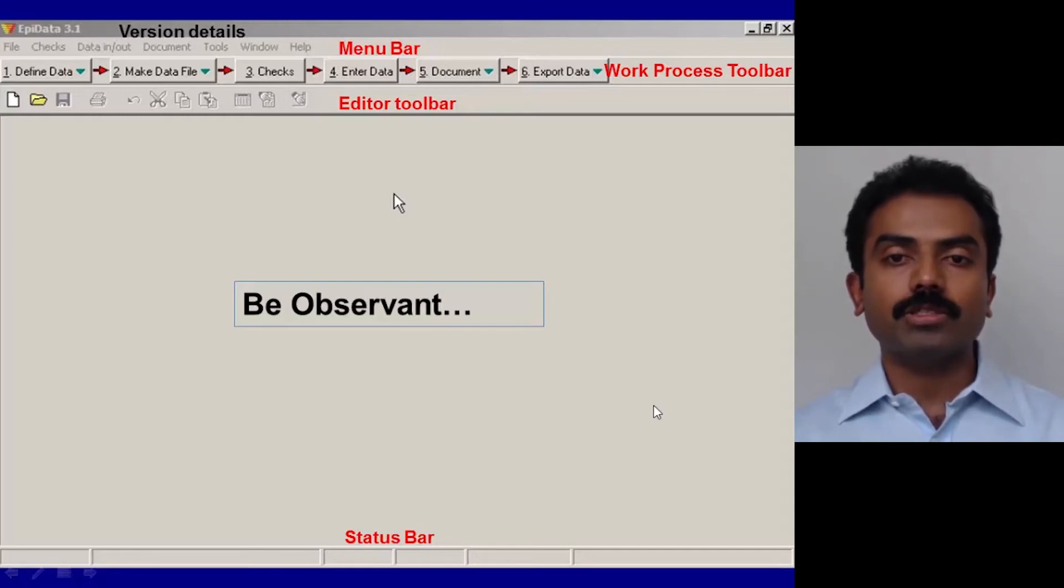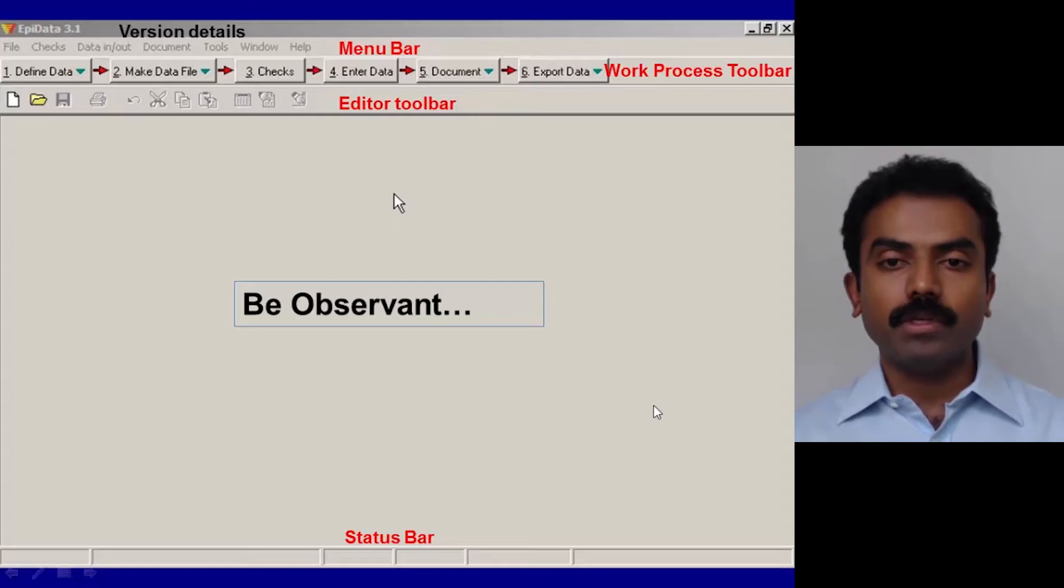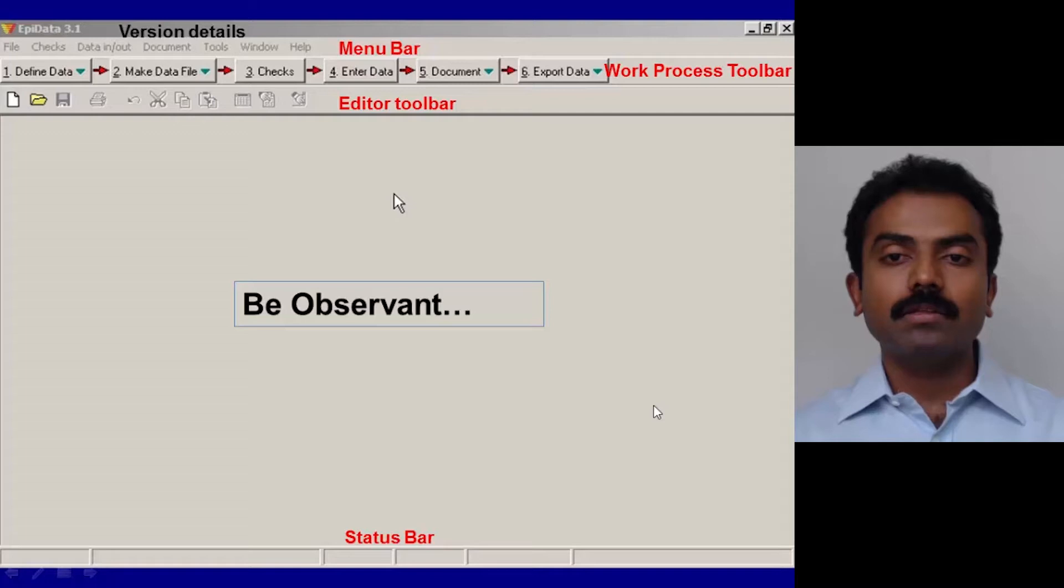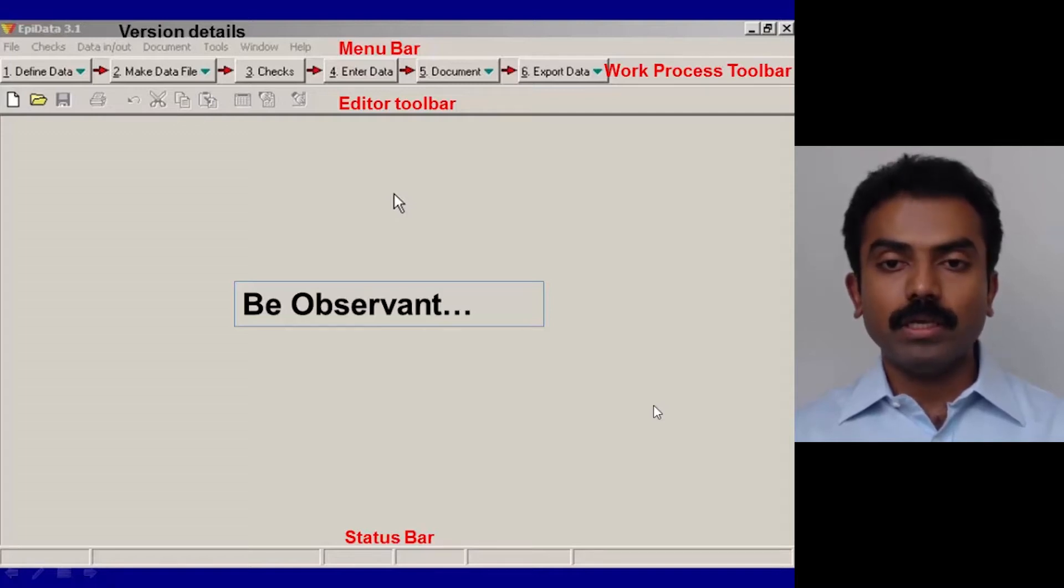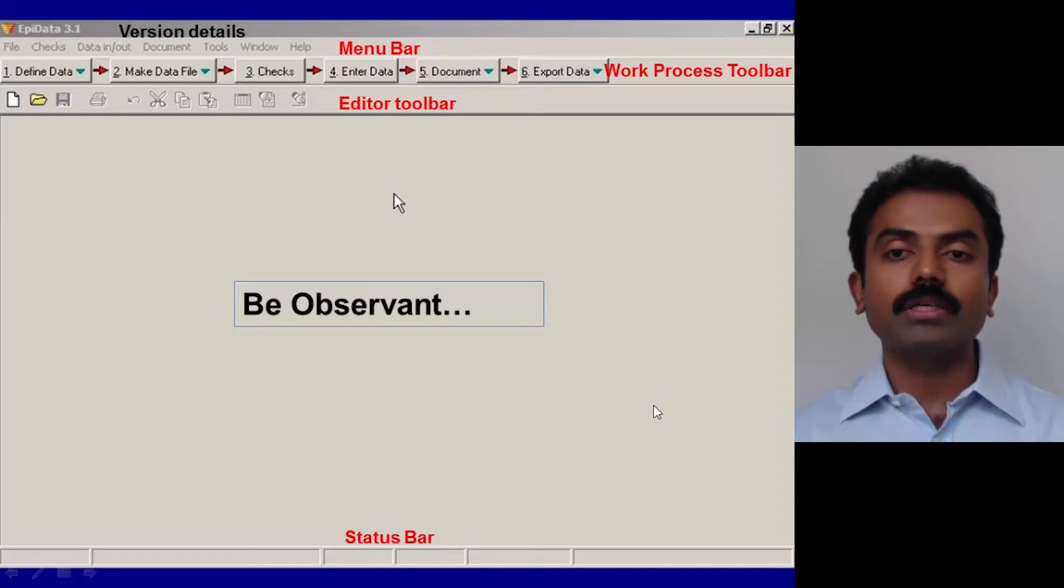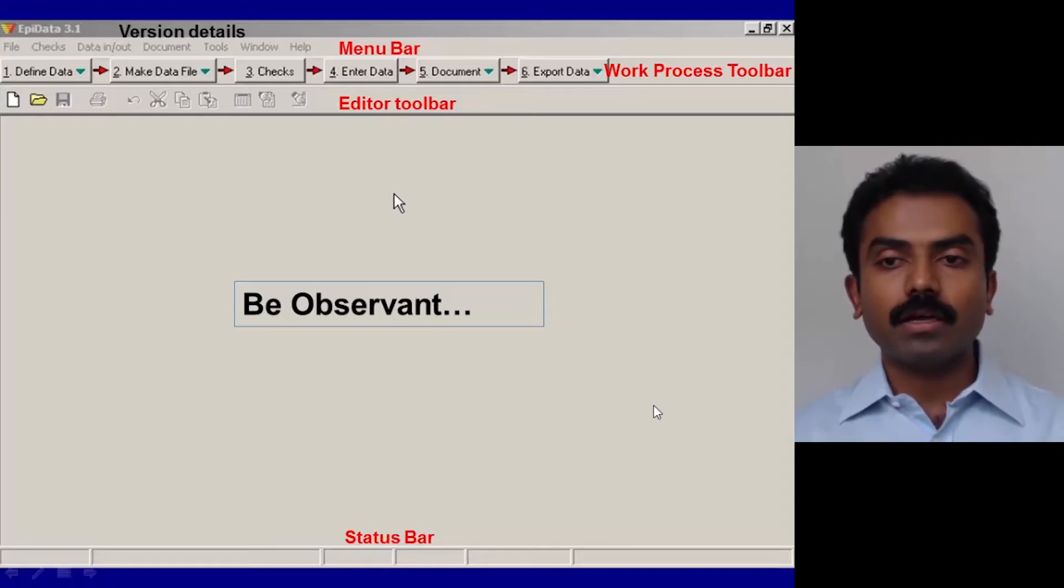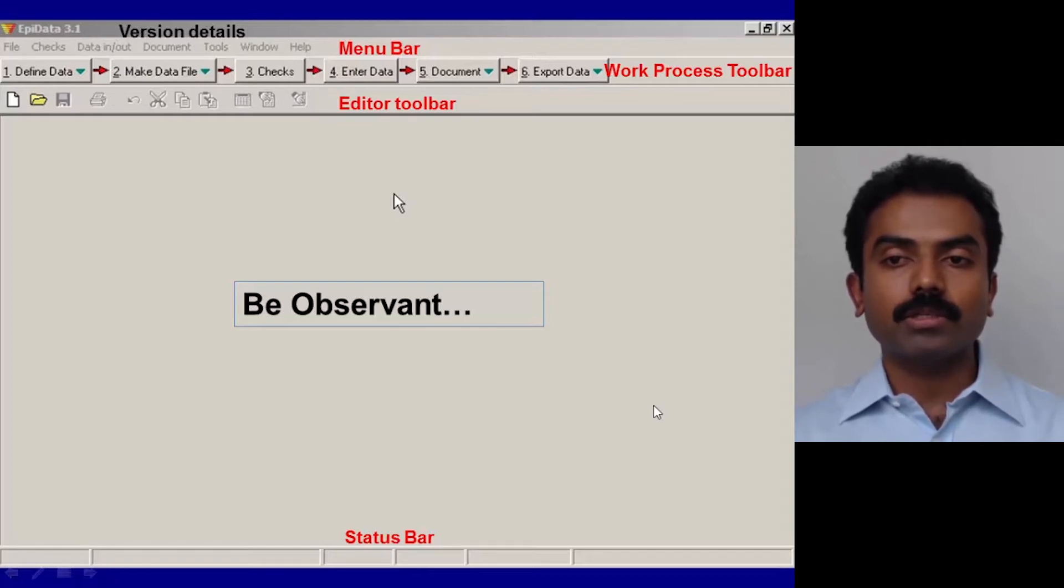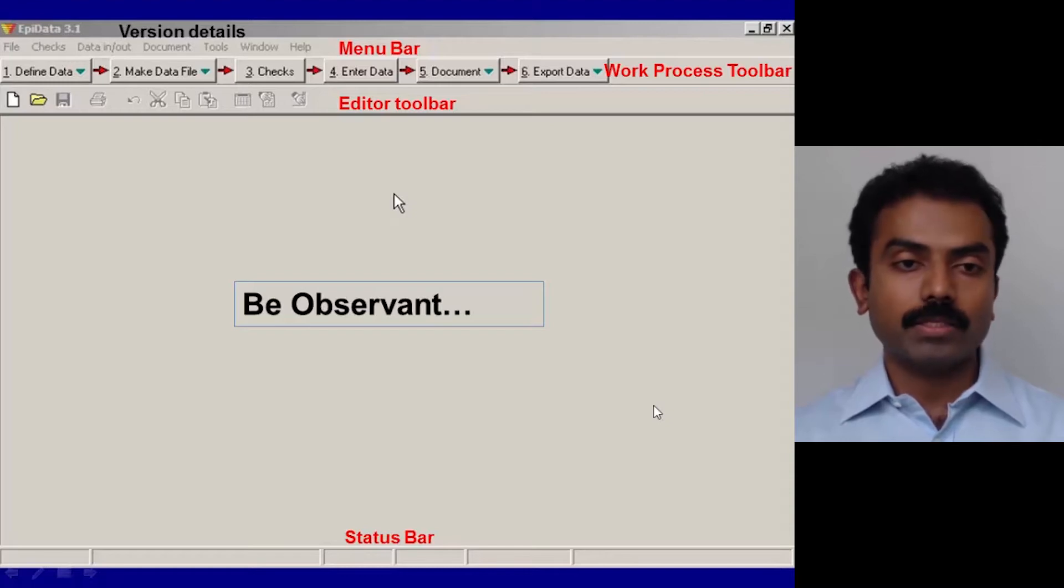Enter data twice, and once you have double entered the data, the next step is validation which comes under number five. Once you have validated the data set and have a clean data set, then you want to export it for the purpose of analysis in EpiData or to other analysis softwares like Stata or SPSS. These six steps will be the focus of our discussion in the next two days.